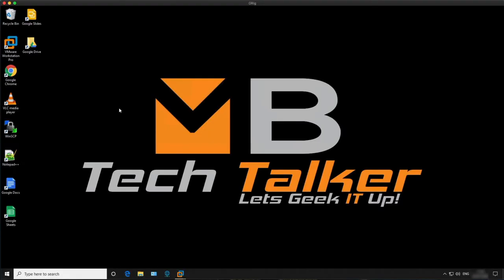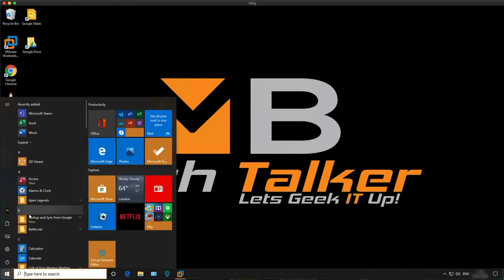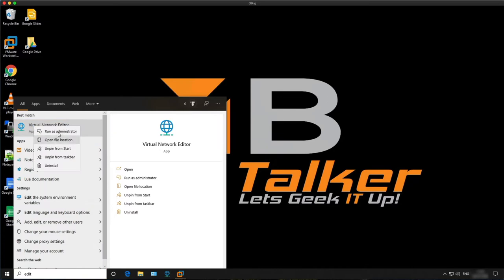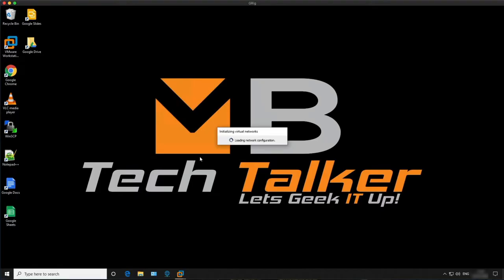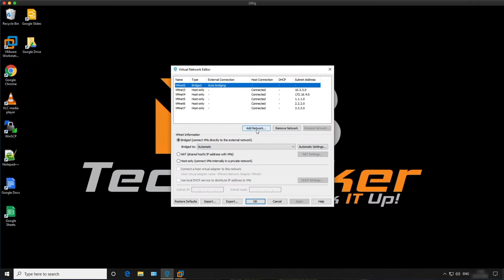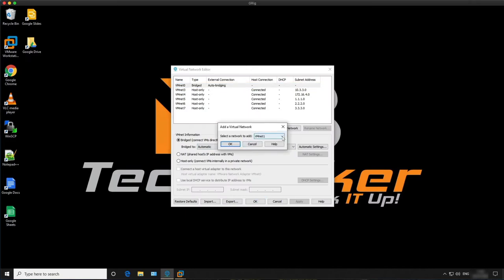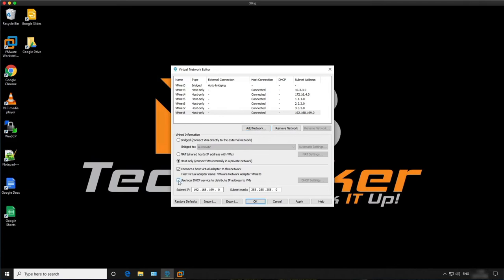Let's begin by opening the VMware network editor. Click the Windows button, type 'editor', and run it as administrator. Click yes. We're going to add a new network — this is going to be virtual network 8. Click OK. I'm not going to be using DHCP so I'll uncheck that. I'm going to assign a new subnet. Looking at the diagram it's 10.4.4.0 on a slash 24 subnet. Then click Apply and then OK.